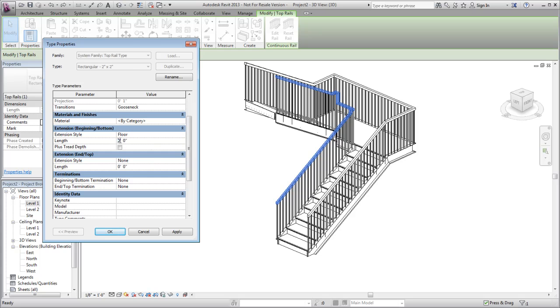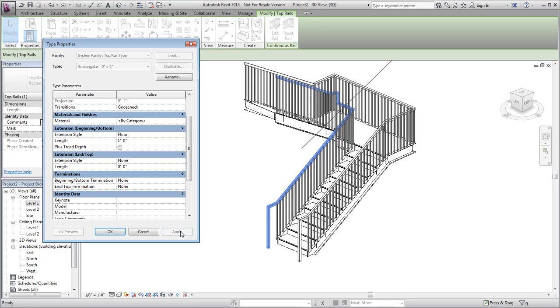Specify a value for the extension length and click Apply to see the changes. Notice that this is a type property, so the extension is added to the ends of both of the top rails.